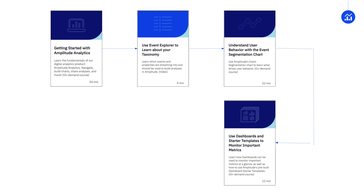Additionally, you'll discover Starter Templates, which are collections of pre-built charts designed to address common product-related queries within specific industries or topics.